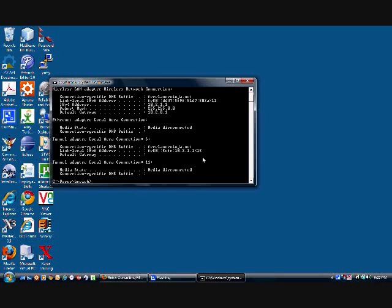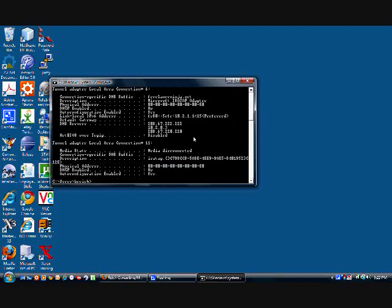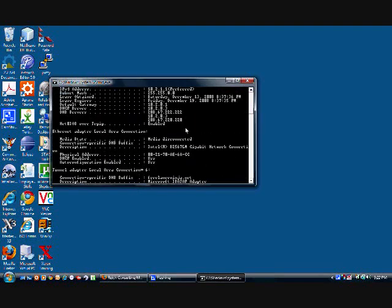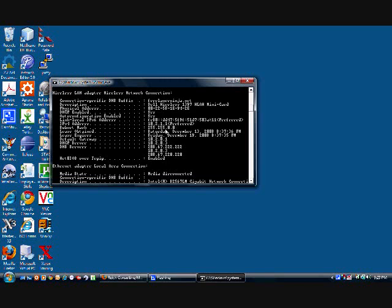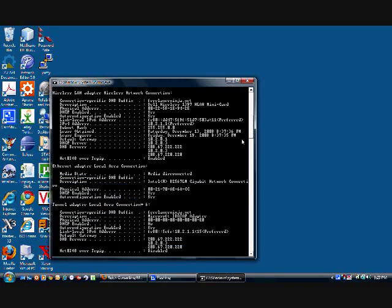Now you can find more information by typing in ipconfig forward slash all, and that gives you pretty much all the information you might want about your network connection. One little interesting note,